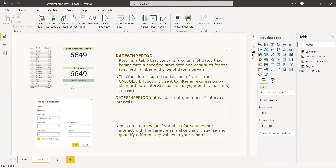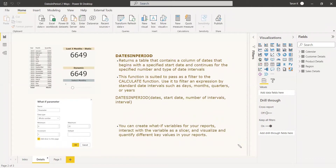The syntax for DATESINPERIOD is: DATESINPERIOD(dates, start_date, number_of_intervals, interval). A typical use case is finding the last three months — the start date would use the MAX or LASTDATE of the date column, the number of intervals would be minus three, and the interval would be month. In two ways you can apply DATESINPERIOD.